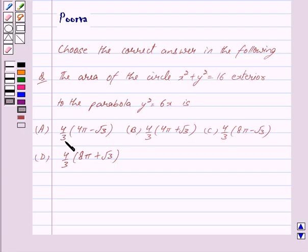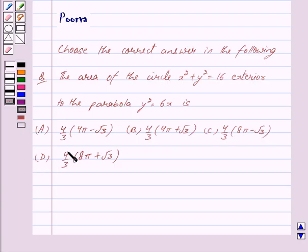The options are: a) 4/3 × (4π - √3), b) 4/3 × (4π + √3), c) 4/3 × (8π - √3), d) 4/3 × (8π + √3).